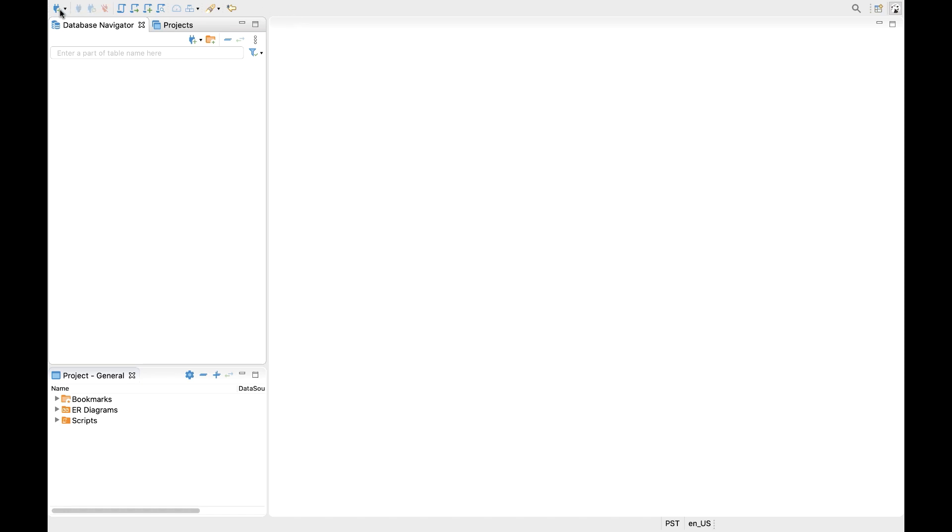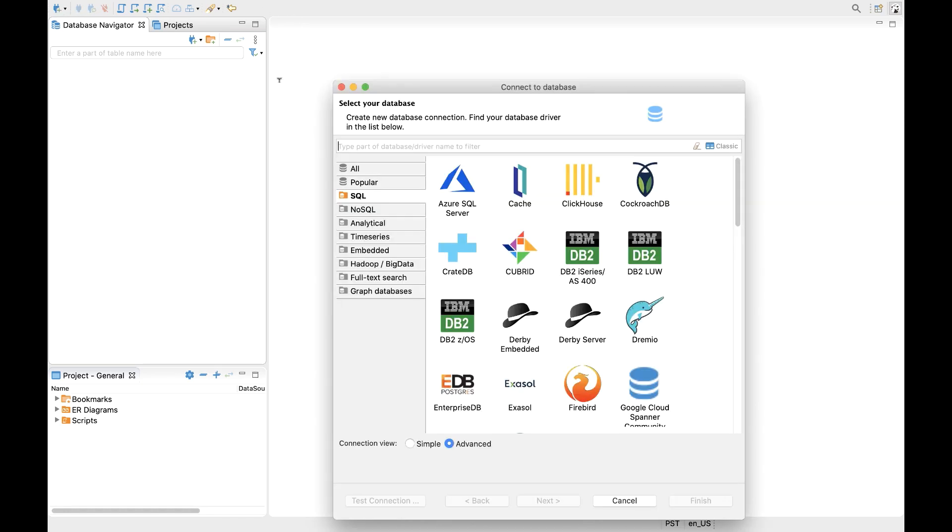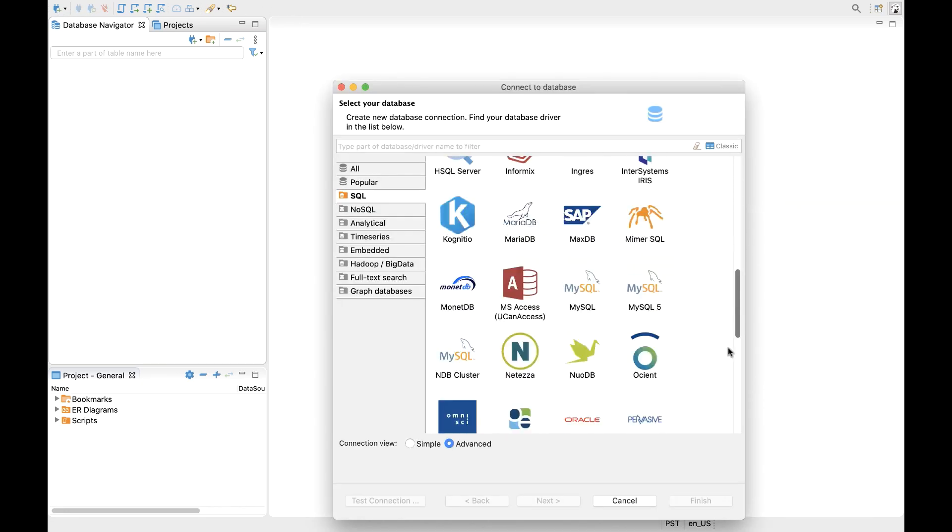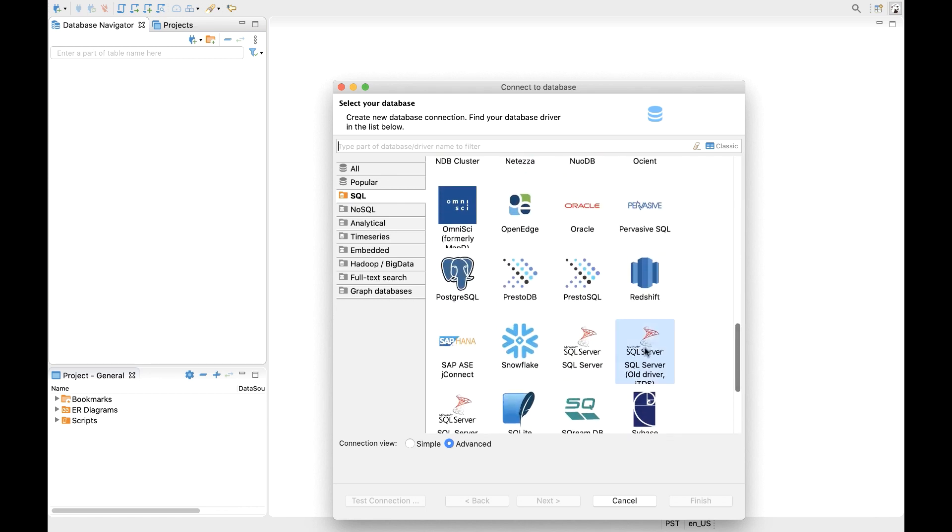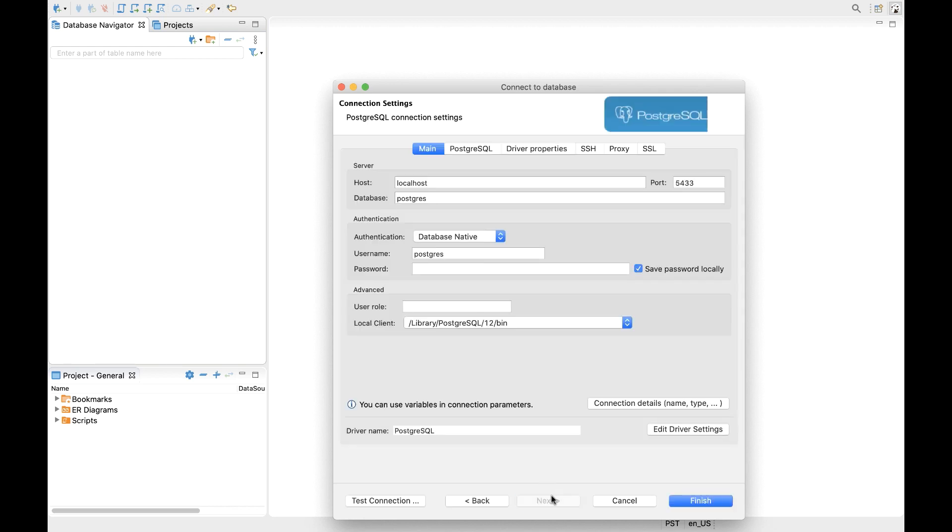Okay, let's set up a new connection for YugaByteDB inside of dBeaver. Now, we could use the native connectivity that's available to us, but let's go ahead and show how to do it with the generic Postgres driver, as that's what will be applicable to a host of other Postgres-compatible tools.